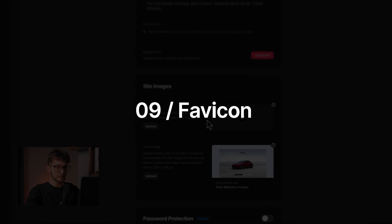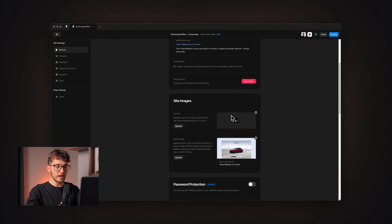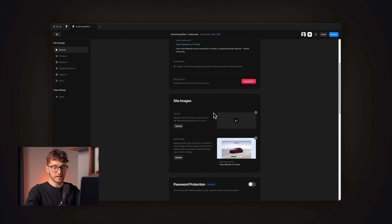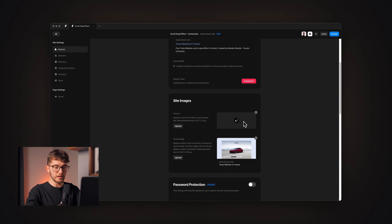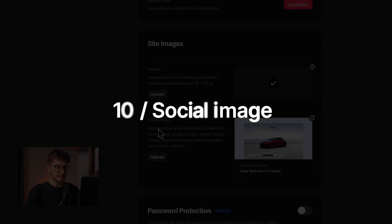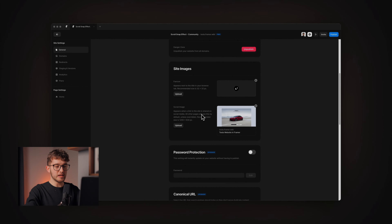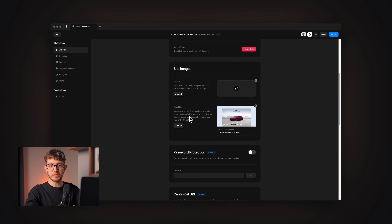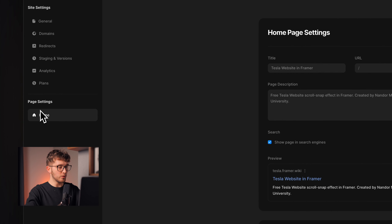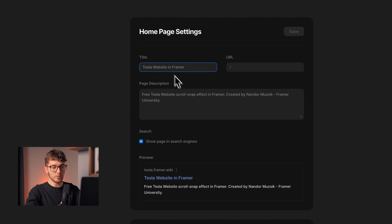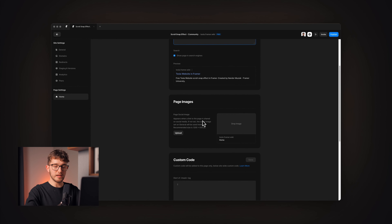The ninth thing is the favicon, found by scrolling down in site settings. This can be a logo of your brand, and it will be shown in the browser next to the tab. Keep in mind that this is a really small image — 32 by 32 pixels — so you need to make sure your design is visible at smaller sizes. The tenth thing is the site social image, which is the image shown when you share your website on Facebook, Twitter, or other social media. These settings can also be customized for each page under the page settings, where you can set the site title, page description, and social image individually.